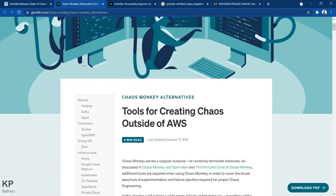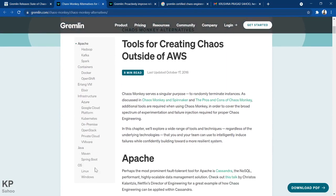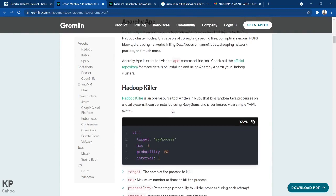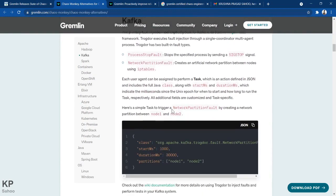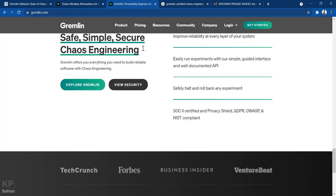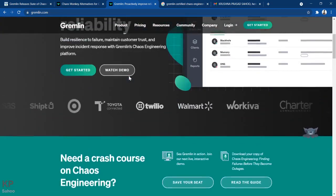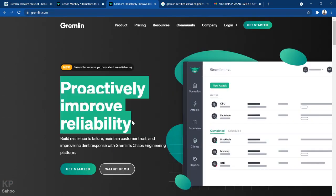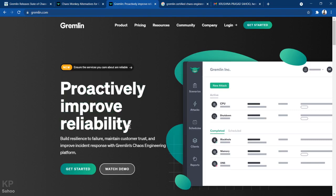Gremlin provides alternatives to Chaos Monkey for Apache Hadoop, Kafka, Spark, containers, infrastructure, Java, and OS environments. I will provide links in the description below so you can read more. Gremlin focuses on proactively improving reliability and resilience by helping you check CPU, memory, DNS, shutdown, and other system aspects.